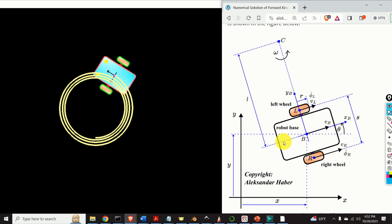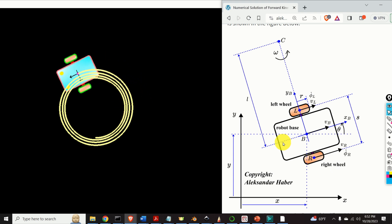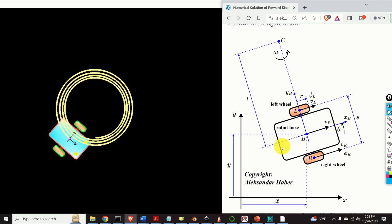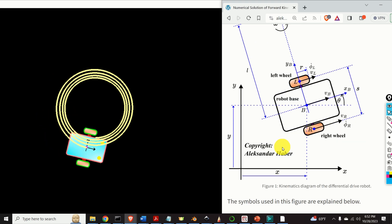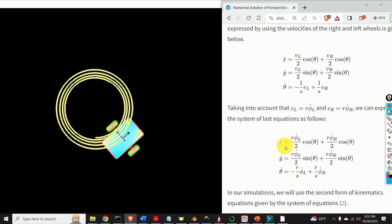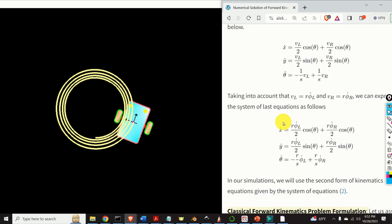That is, the trajectory is computed by integrating the robot kinematics equations. The robot kinematics equations are given by this equation over here.